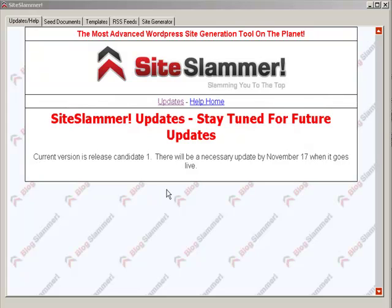Hi, my name is Rob. I'm the owner of BlogSlammer.com and the various BlogSlammer applications I'm selling.